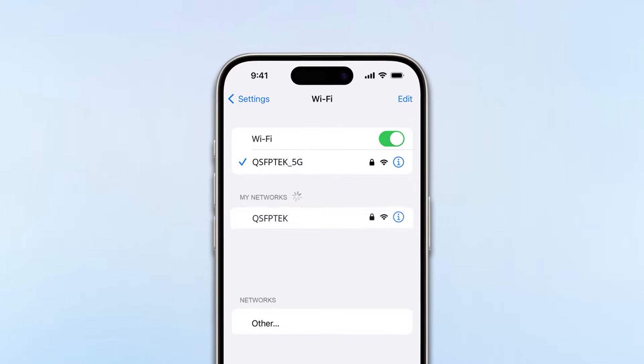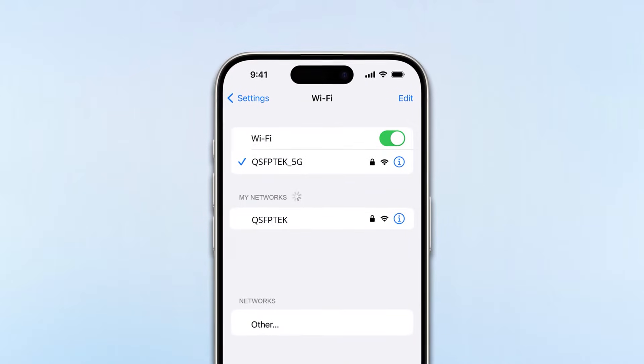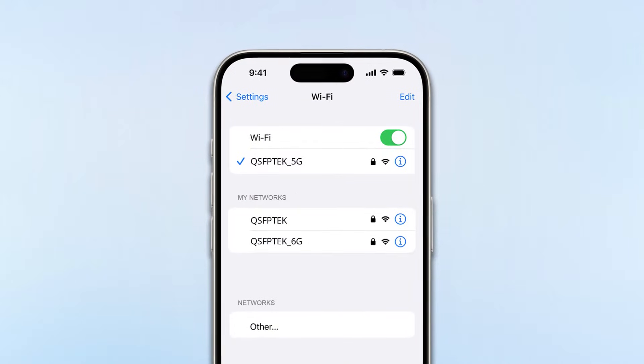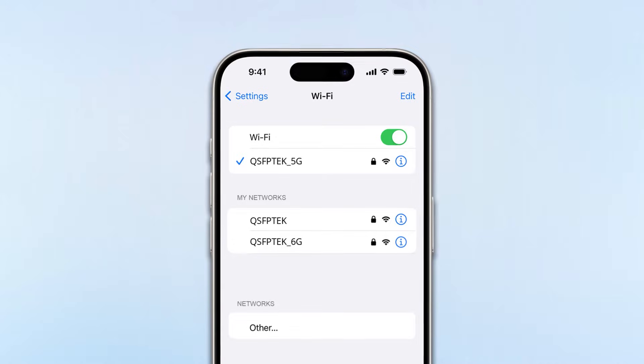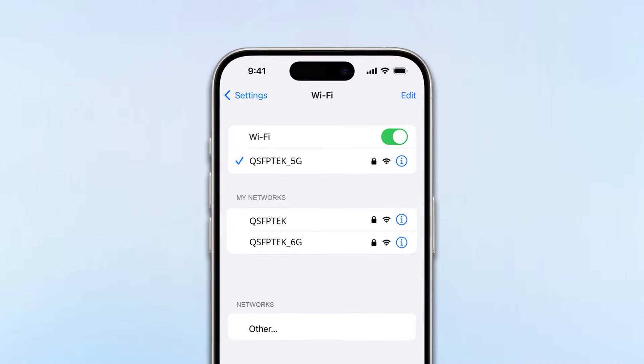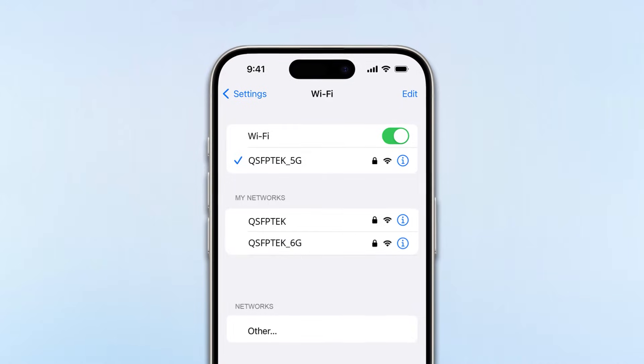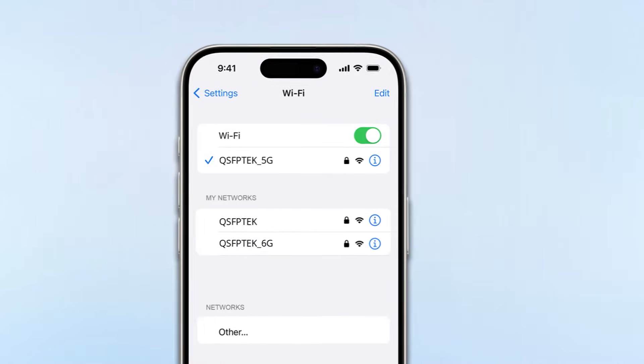When we connect to Wi-Fi, why does a router sometimes display two or even three Wi-Fi networks? This is mainly because the routers transmit different frequency bands.